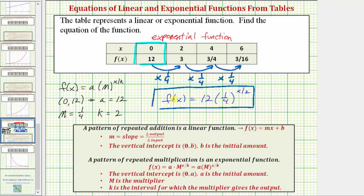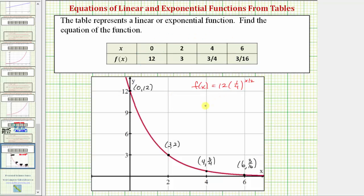To verify it worked graphically, let's graph this function on the coordinate plane and verify it passes through the points given by the ordered pairs in the table. f(x) is graphed here in red, and notice how it passes through the four points given by the table of values. Therefore, our function f(x) is correct.